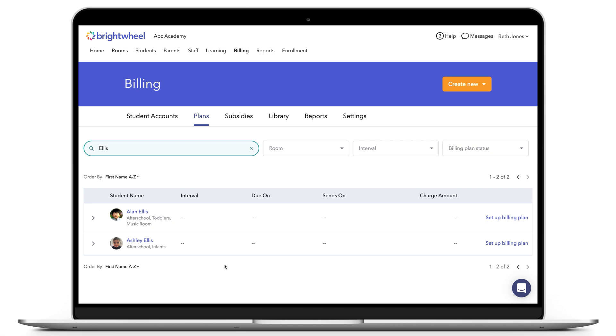In this example, Alan and Ashley are siblings. Alan, the oldest sibling, will not be on a plan to prevent the parent from being double-charged. We'll select Ashley, the younger sibling, and click her name.